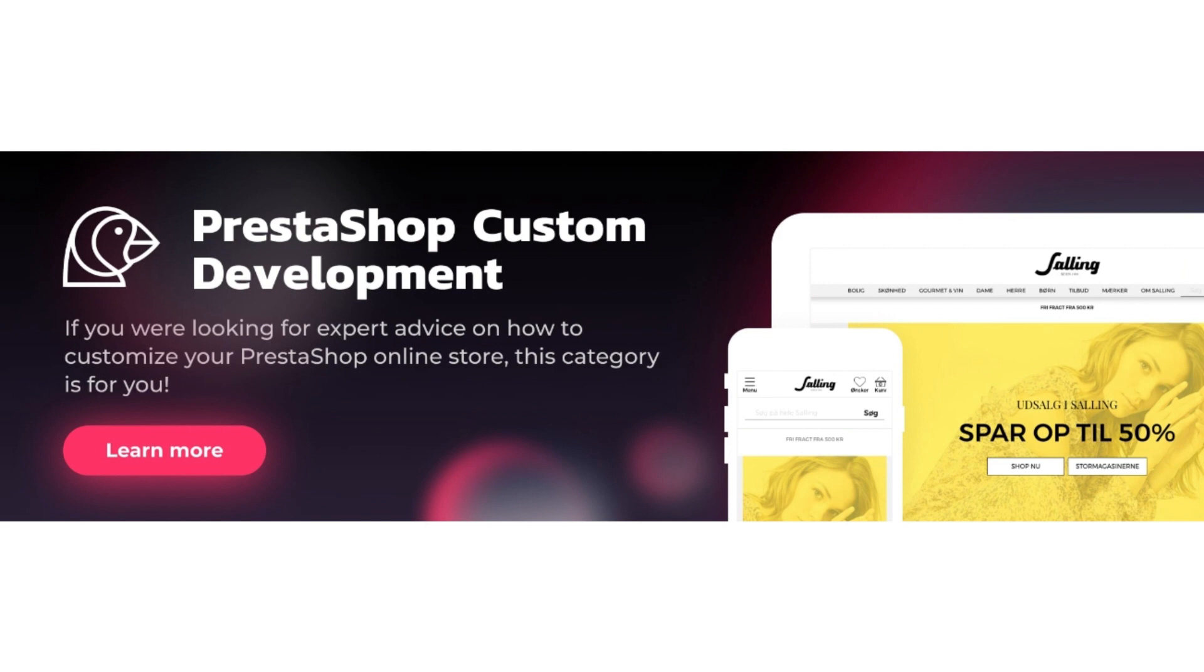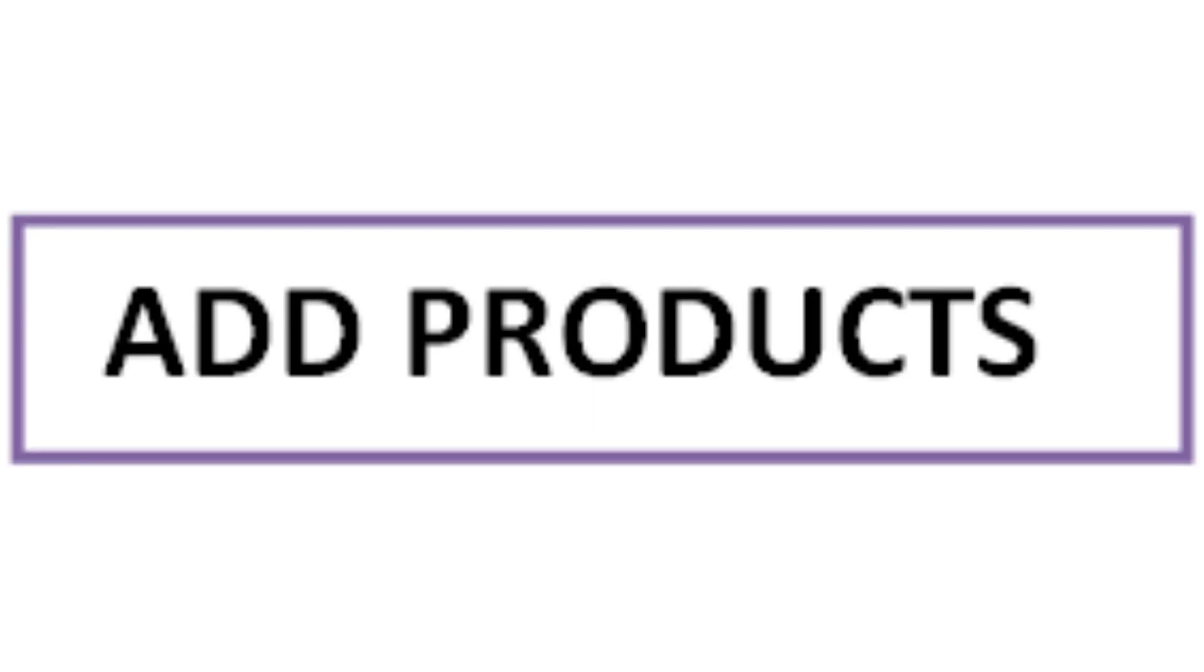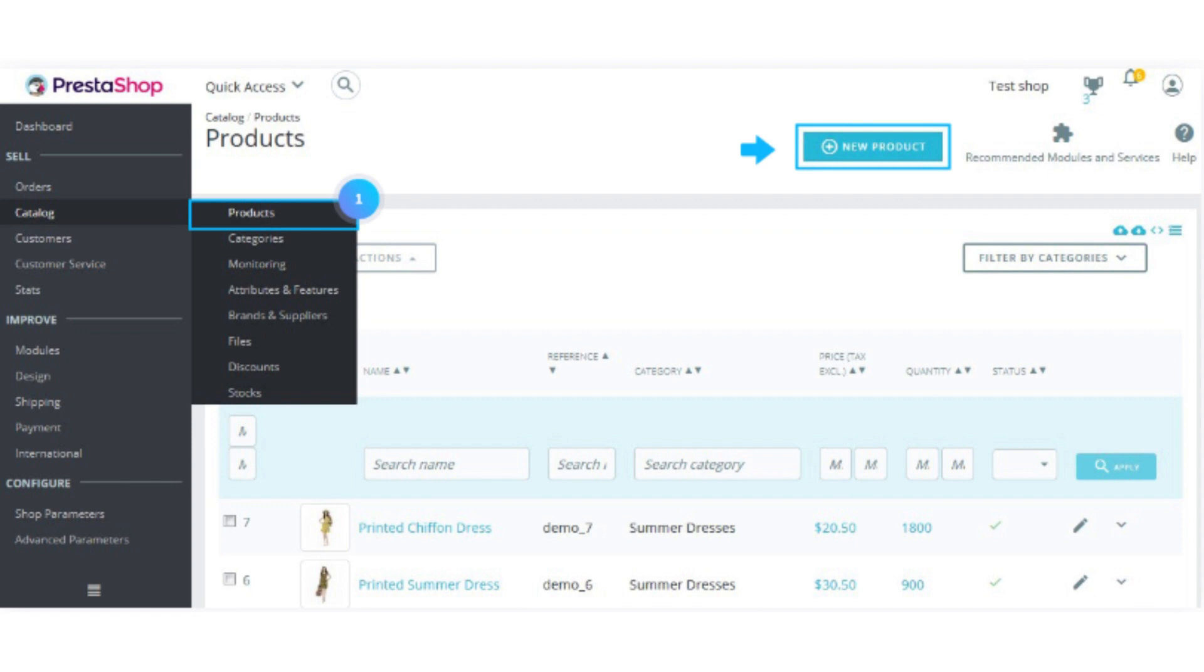Organize categories and products by adding them to your store's catalog. The fifth step is to add the products. In the PrestaShop admin panel, go to the Catalog button and then click on the Products button.